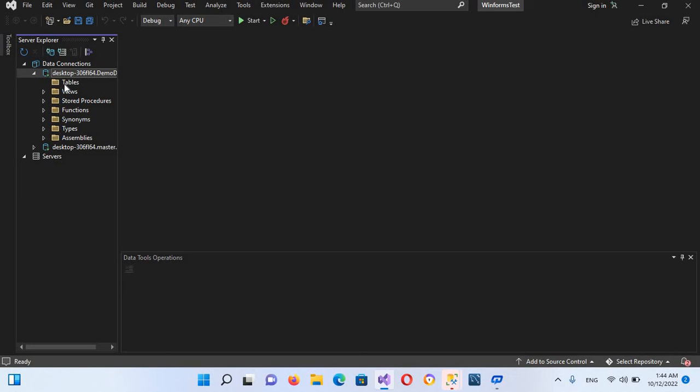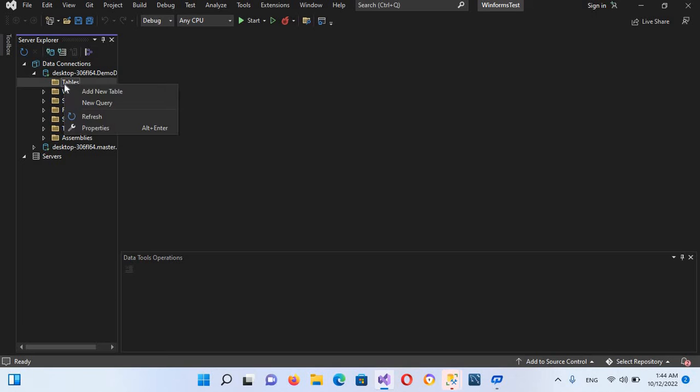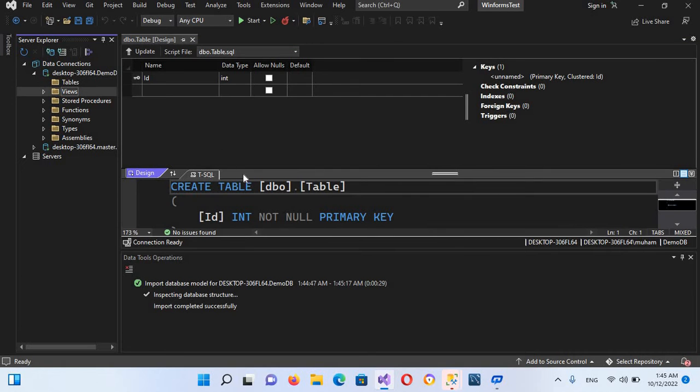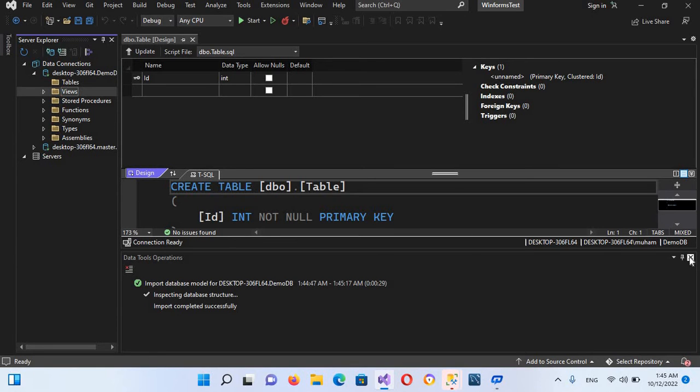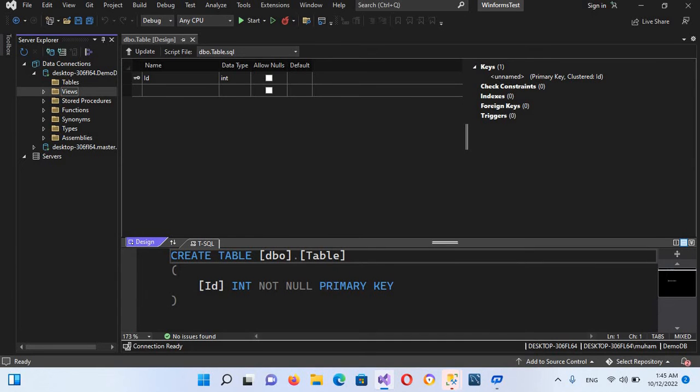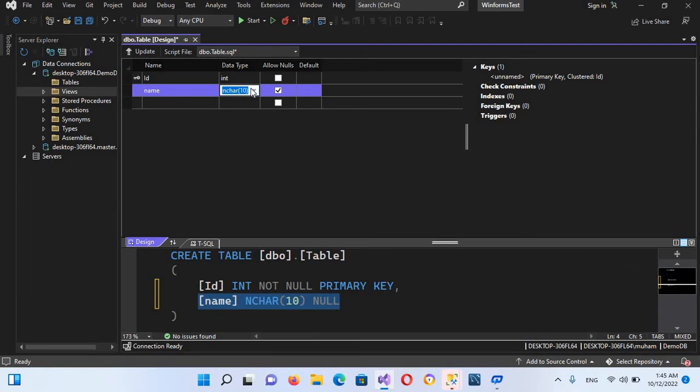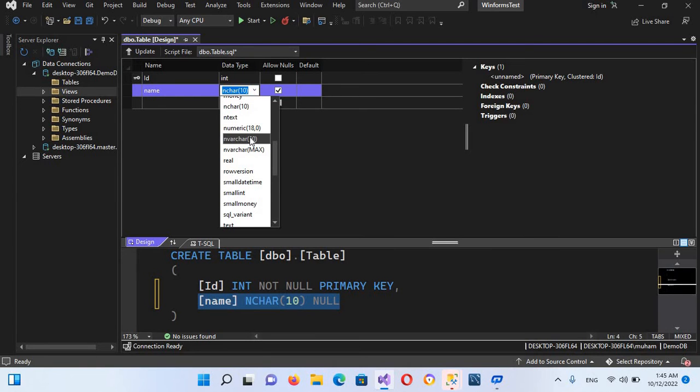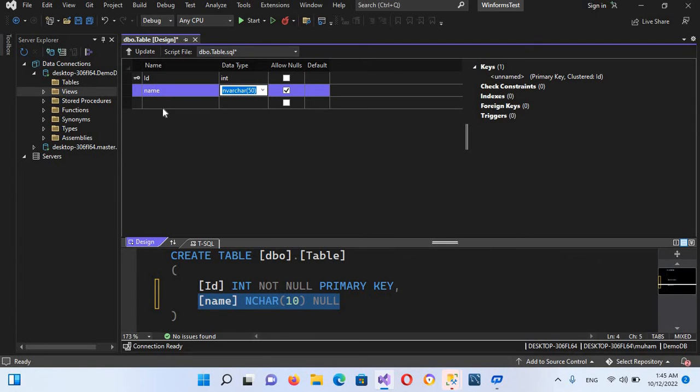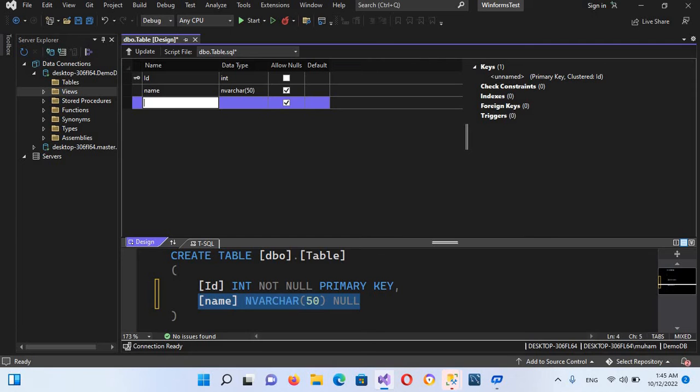Now if I right click on this, I'll add a new table. Now it has given us this designer as well as this query, so you can create the table through query as well as through designer. Now it automatically takes this ID as a primary key and automatically generates this. Now we will add a few columns, so I'll add name and I will make it varchar of 50, and similarly I will add fname and make this varchar of 50.